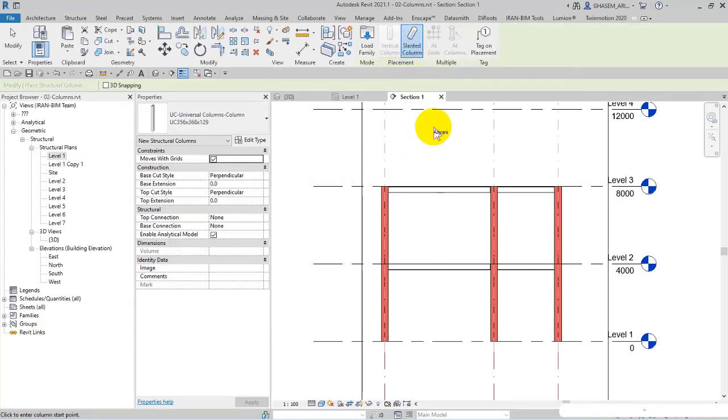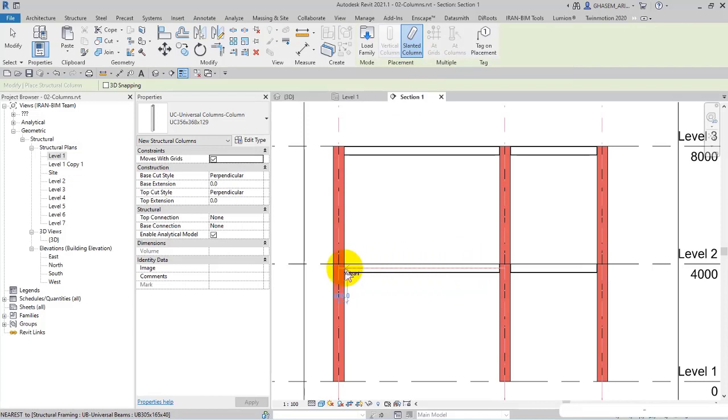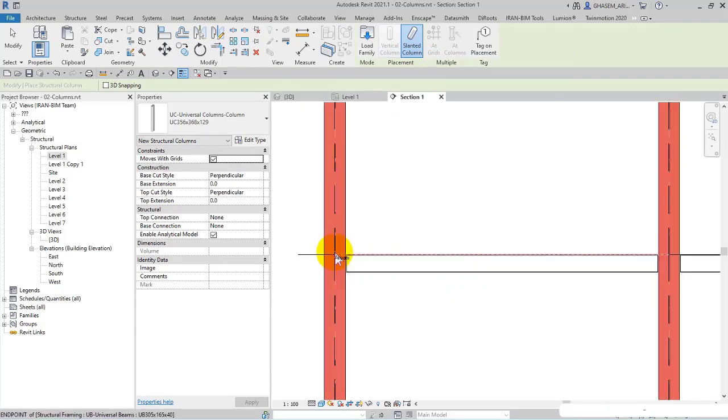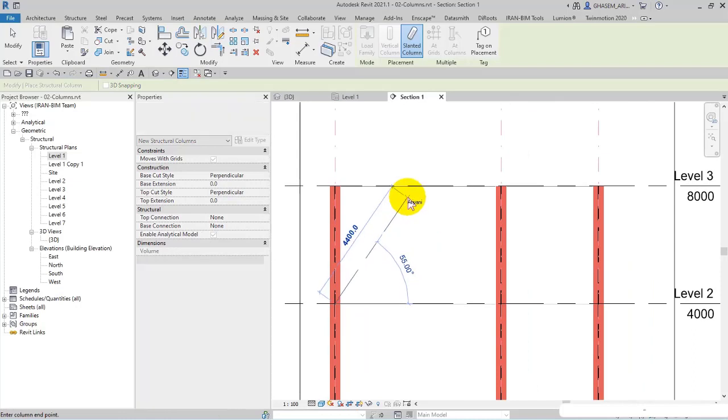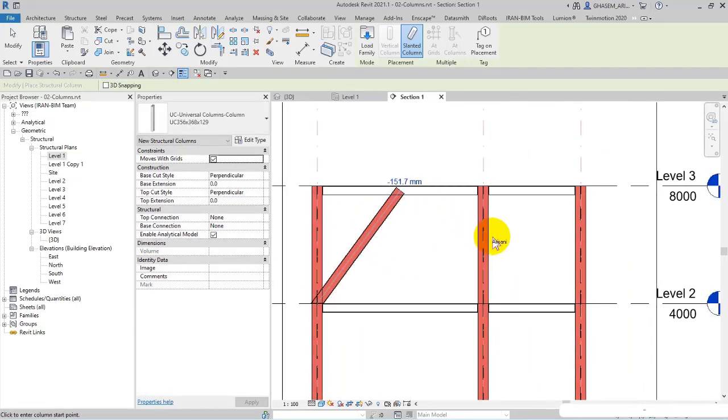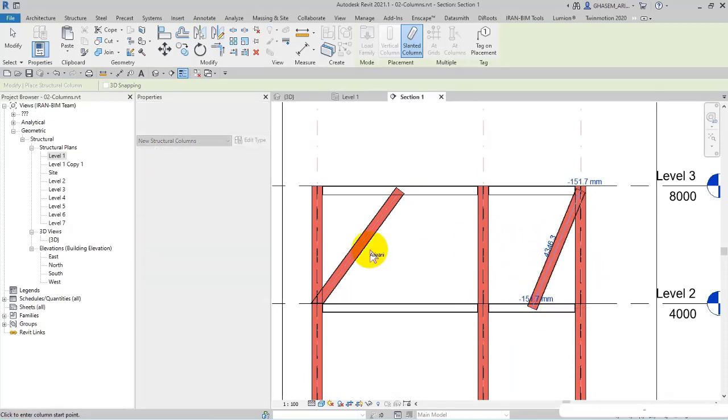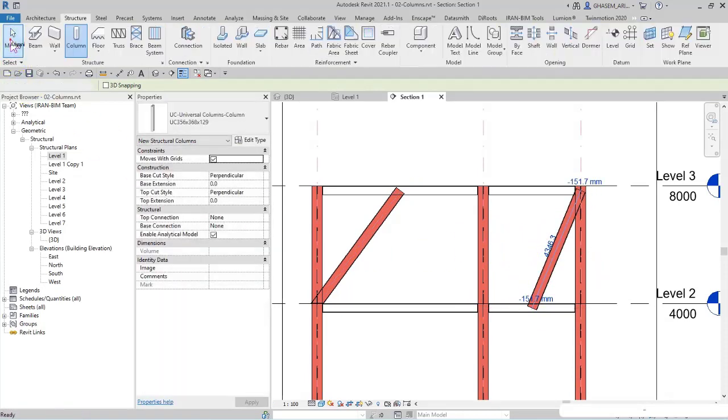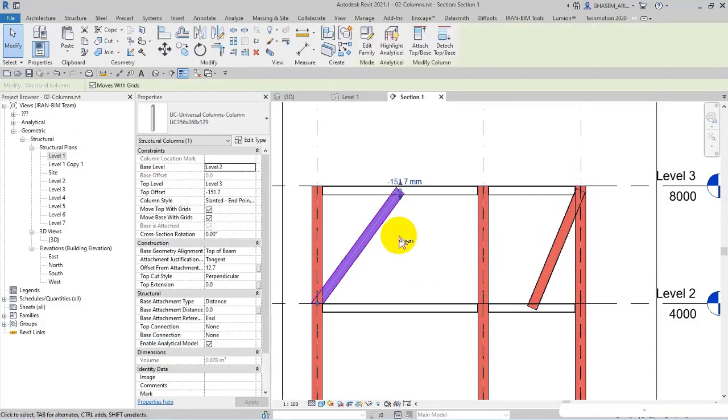Then I pick slanted column. After that, if I sketch the columns, for example from here in the corner and then I connect it at the middle of the beam, or for example I can sketch it in this way, and as you can see, these columns act like a bracing.